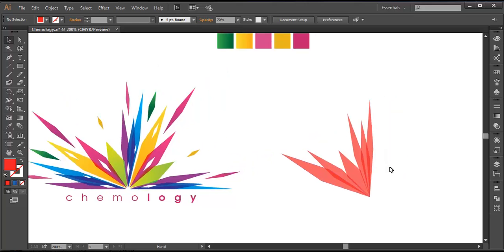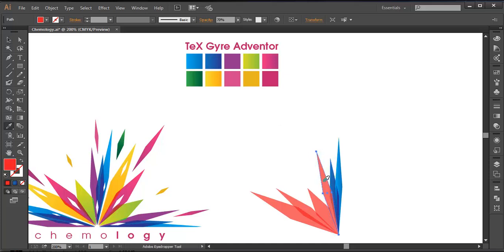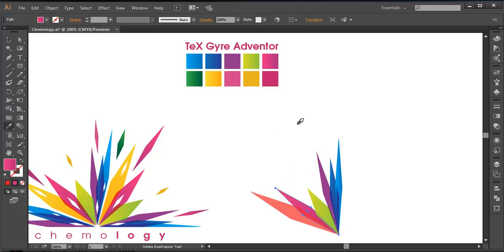Now let's fill these up with colors. Select this with the eye picker — here's the color, selected that. Select this with the eye picker — selected that color. Selecting this with the eye picker. Selecting this with the eye picker — select that green color. Eye picker — selected that pink color. Selected that yellow color.